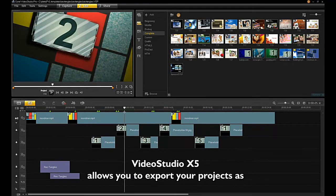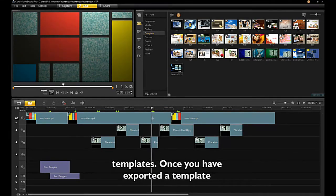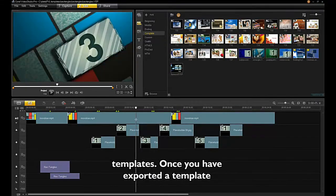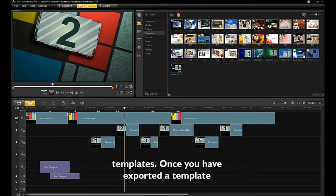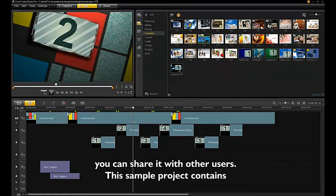Video Studio Pro X5 allows you to export your projects as templates. Once you have exported a template, you can share it with other users.